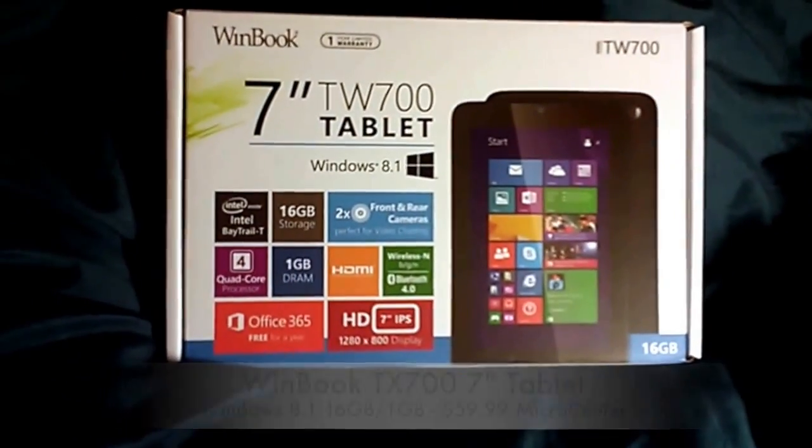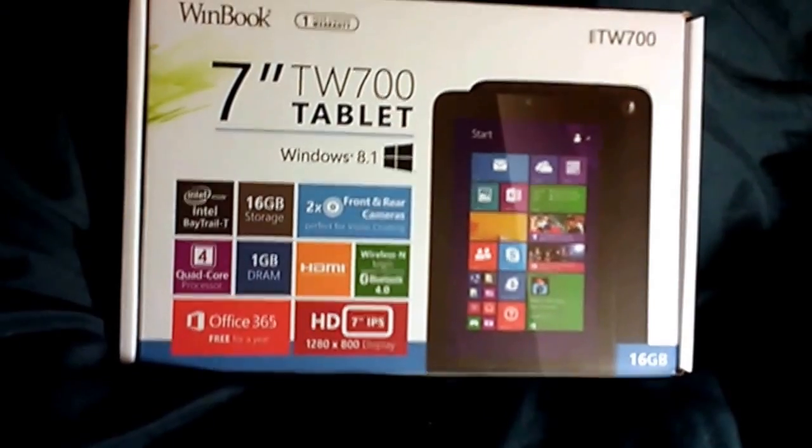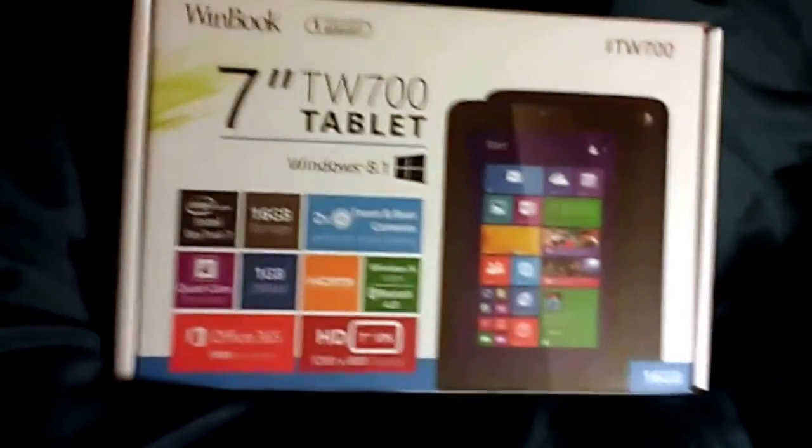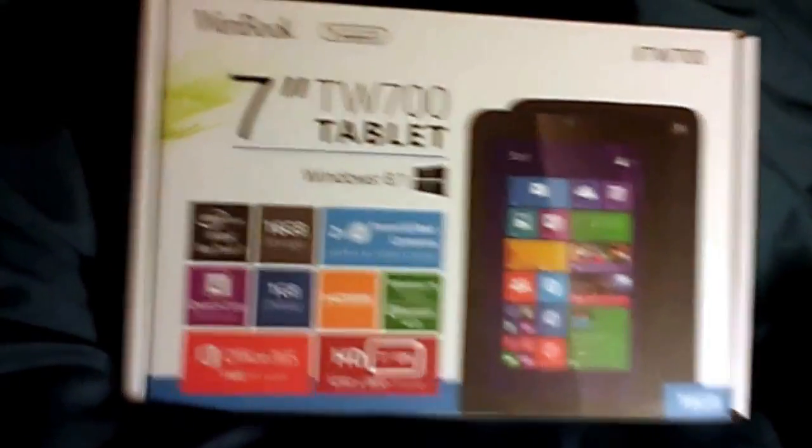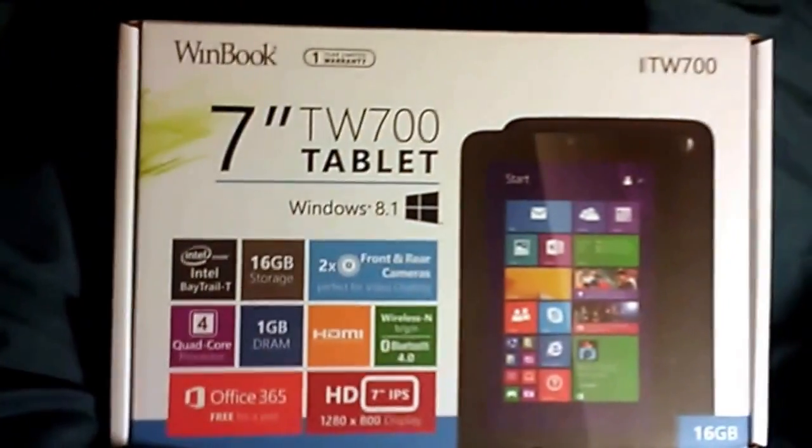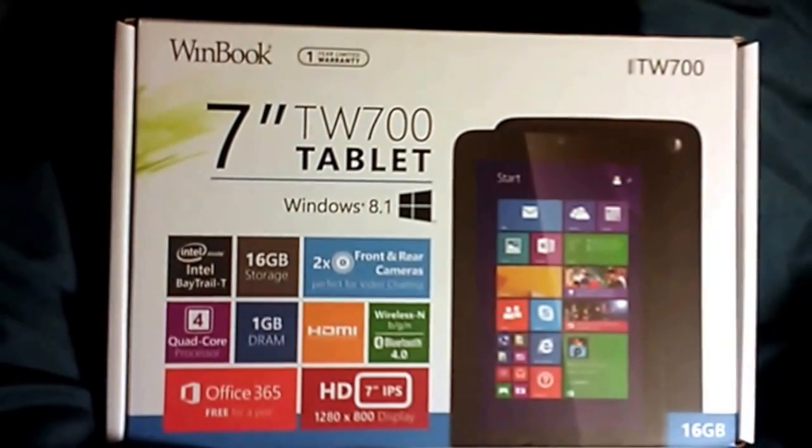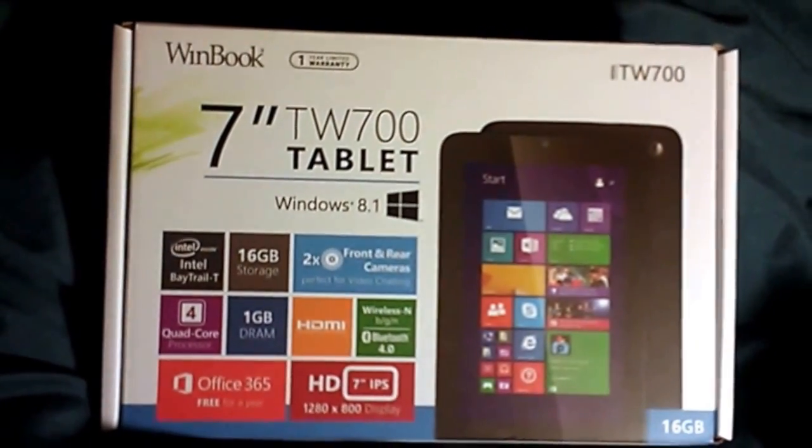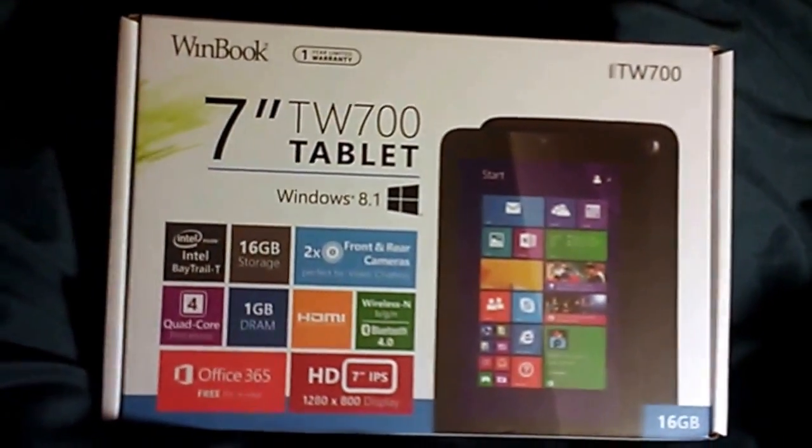I got this at Micro Center for $59.99, plus tax of course, but look at this. It is a Windows tablet with Windows 8.1 for only $59.